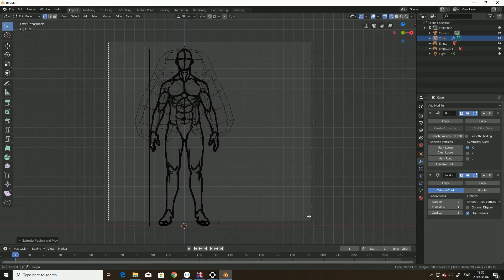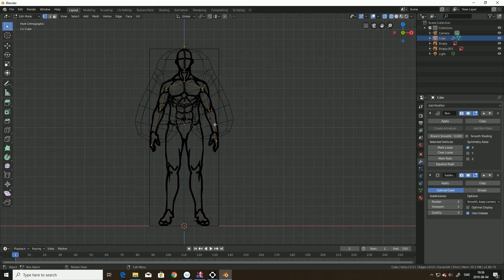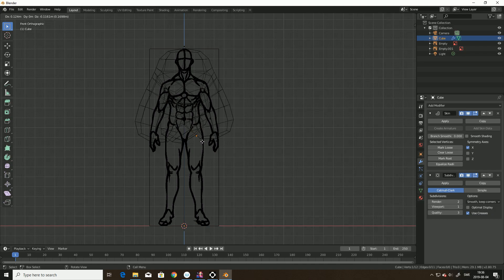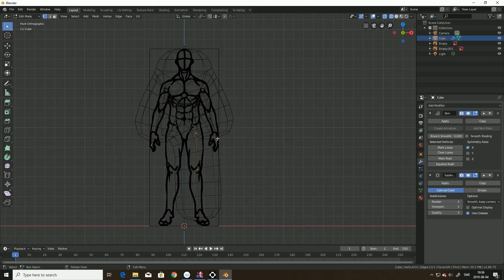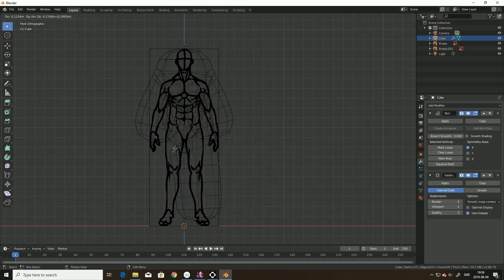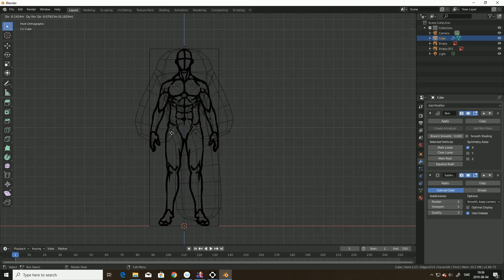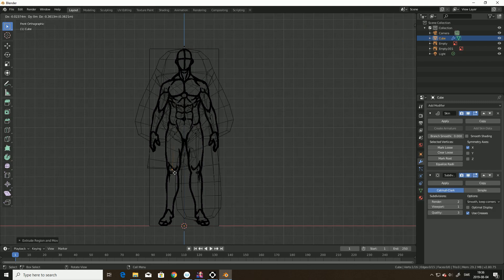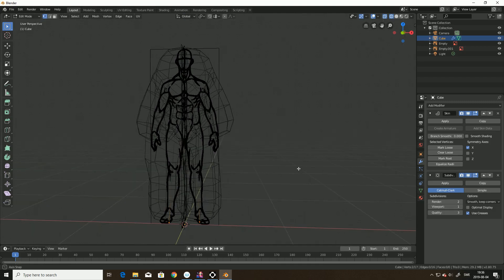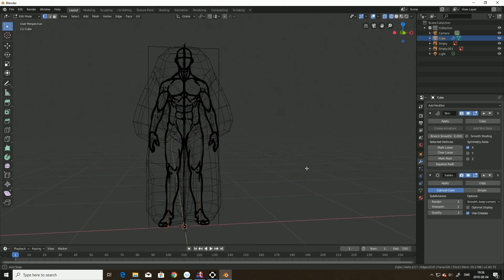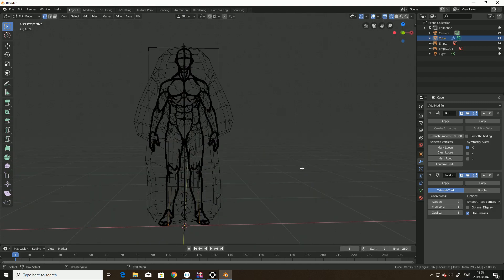So, now we have done the arms, the neck, and the head. Time for the legs. So, now we'll just, we'll split this later on. Then we'll just take the part we like most. We have, this looks good.